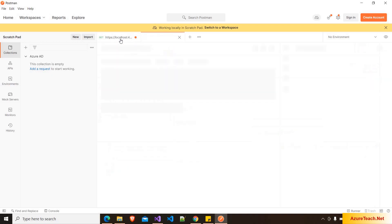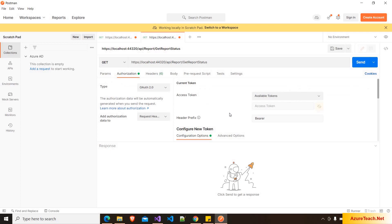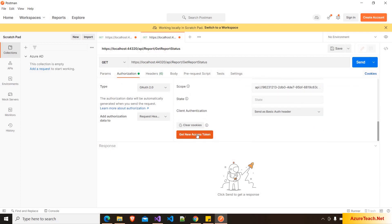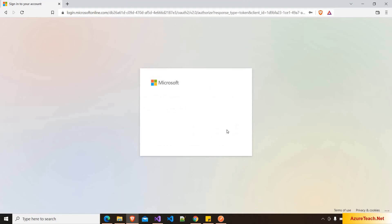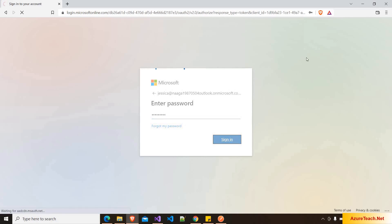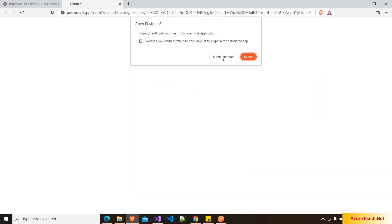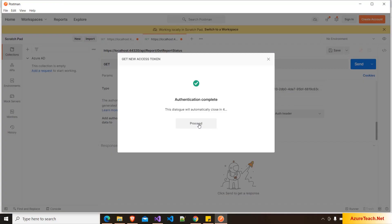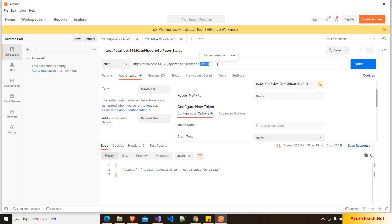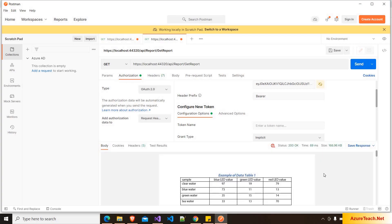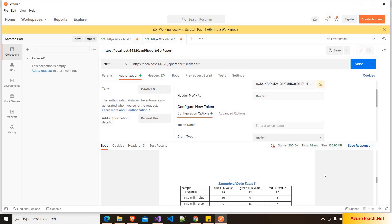Now let us generate an access token for Jessica, who is a manager. I'm duplicating this tab — all the authorization values are pre-populated. Clicking Get New Access Token, it redirects to the Azure login page. I'm entering Jessica's user ID, clicking Next, entering the password, accepting the consent. We got the token — click Open Postman, then Proceed. This user should access both endpoints. Clicking Send on Get Report Status — we got the response. Now clicking Send on the Get Report endpoint — we got the PDF response. That is all for this demo. Please subscribe to azureteach.net and like this video. Thank you.